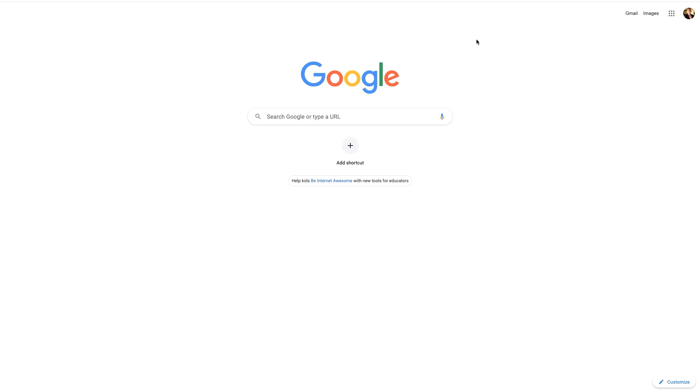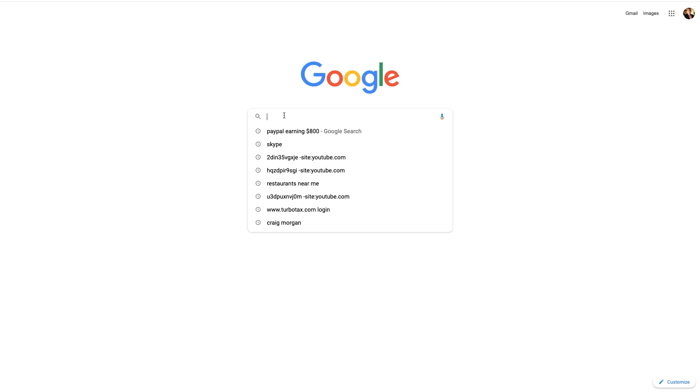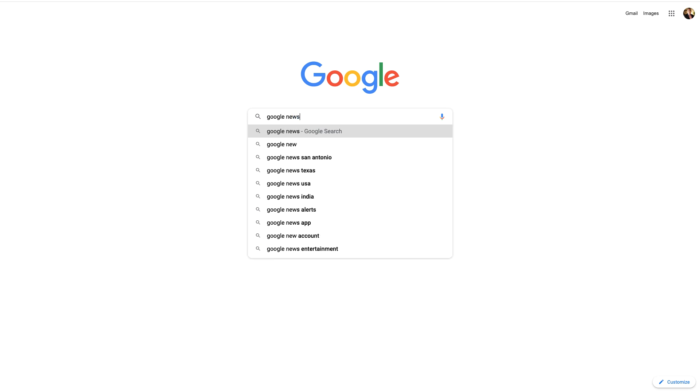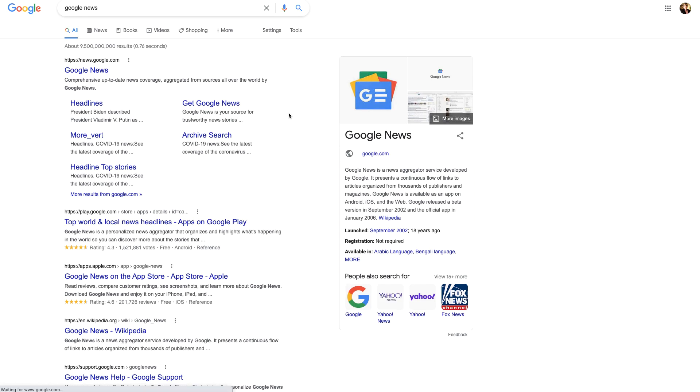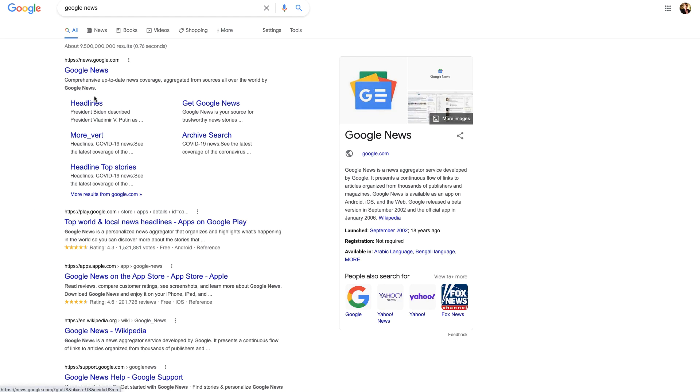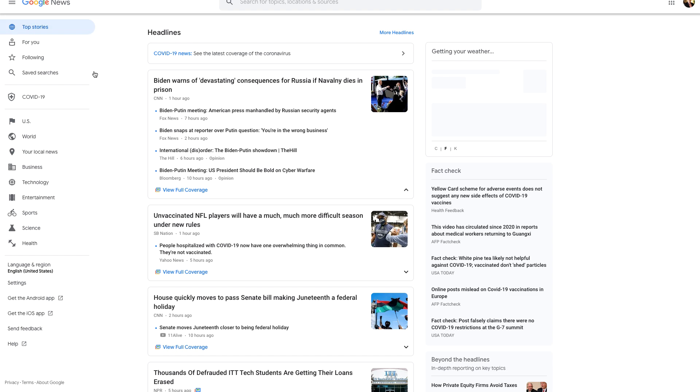The best part about this is it pays to your PayPal account. When you're in Google, I want you to type into the search bar 'Google News.' Let's do that. Google News, now let's go ahead and type that in. I want you to select this very first one right here, news.google.com. It's important that you select that one.